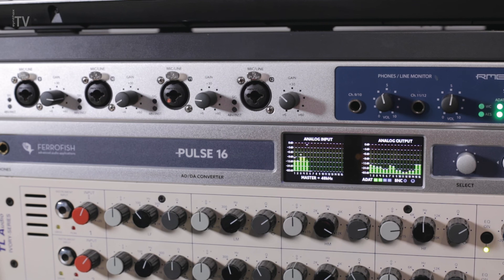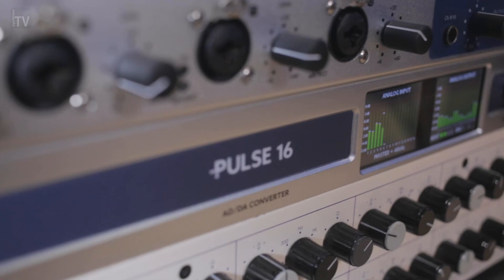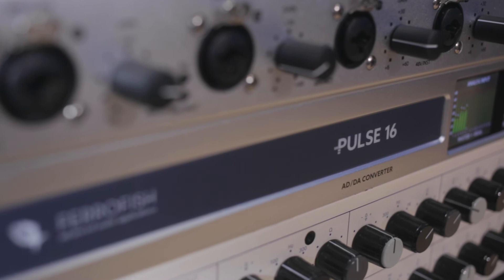For more information on the Pulse 16 and other products from FerroFish, go to synthax.co.uk